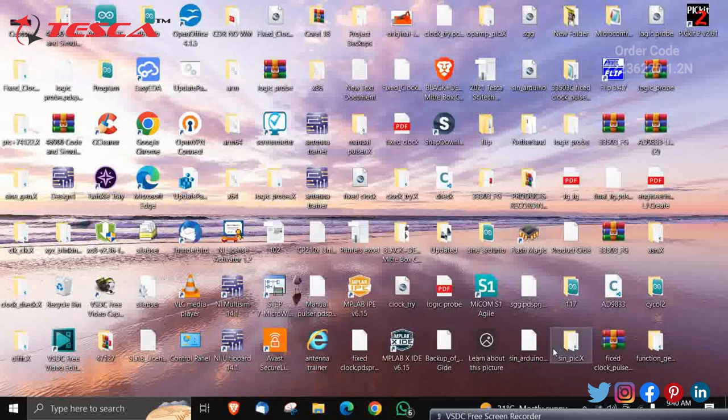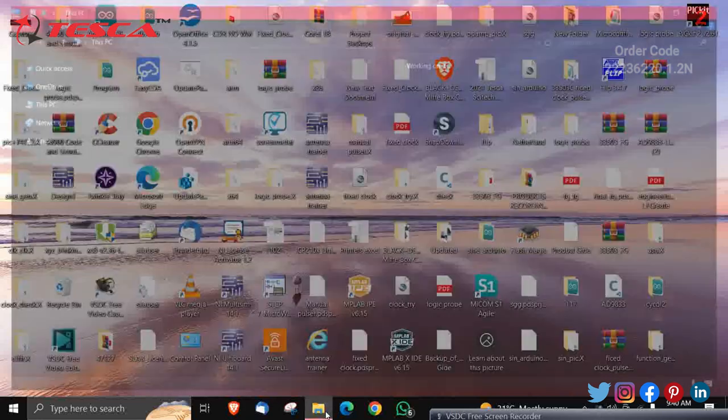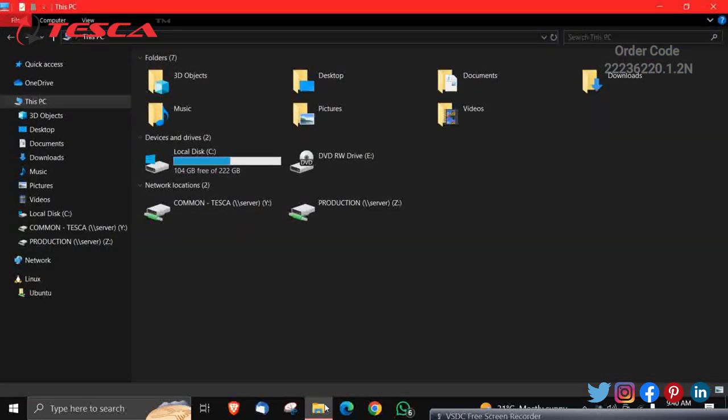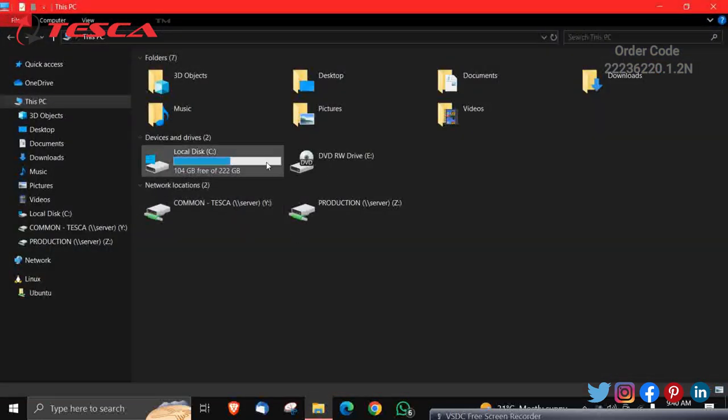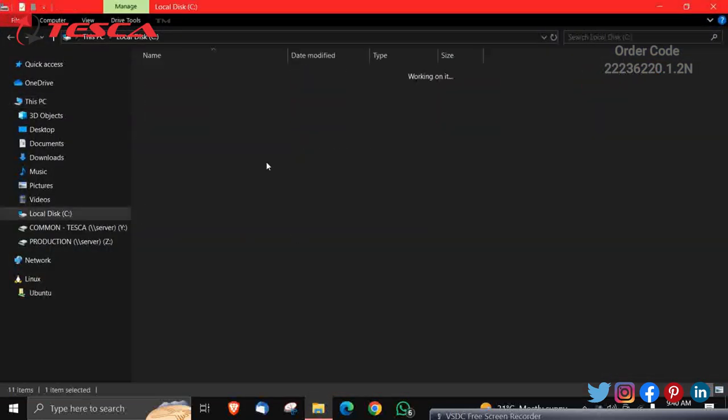So now we will work on the software part of the Fault Injection Module. First of all, go to your file folder, then click on local disk C.